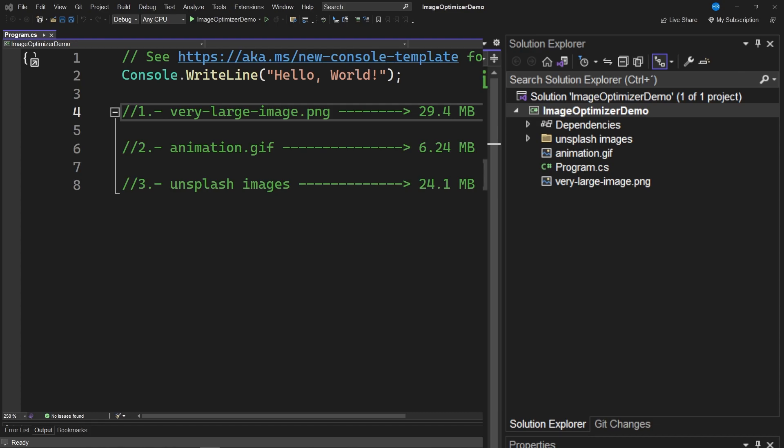Many times we download images to use in our projects and these images turn out to be very heavy or very large. With this tool you will be able to optimize them to almost half their size in a very simple way.